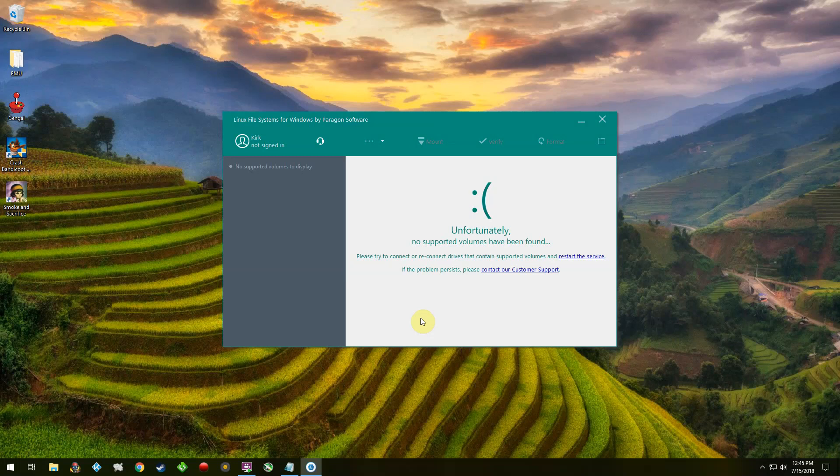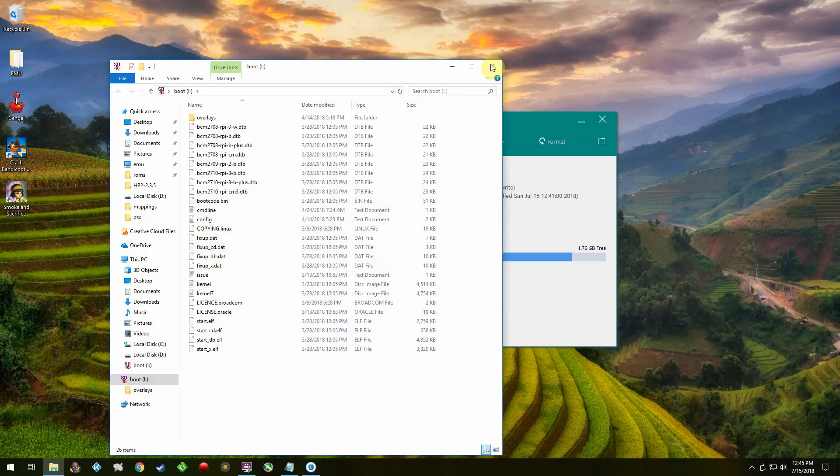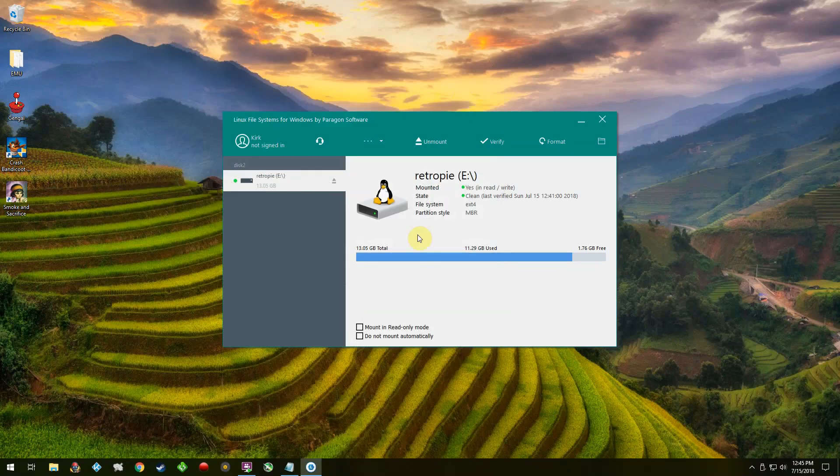So basically just go ahead and flash whatever image you want to extract files from, and then just put it in your reader. It will automatically mount the Linux file system version in read-write mode. As you notice, it says that it's in a clean state.